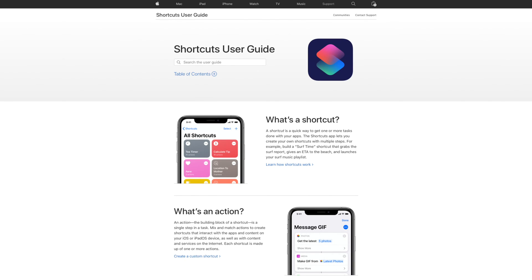But what is Shortcuts? It's basically automations or quick actions that you can build and combine together to take your iPhone or your iPad to the next level in terms of the types of things that it can do for you automatically.